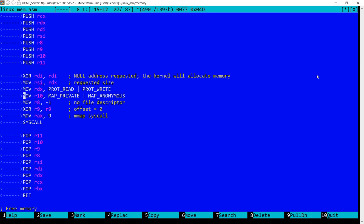In R10 I'm specifying that I want this memory space to be anonymous so it's not backed up by a file. And I want it to be private to my process. It's not a shared memory space.